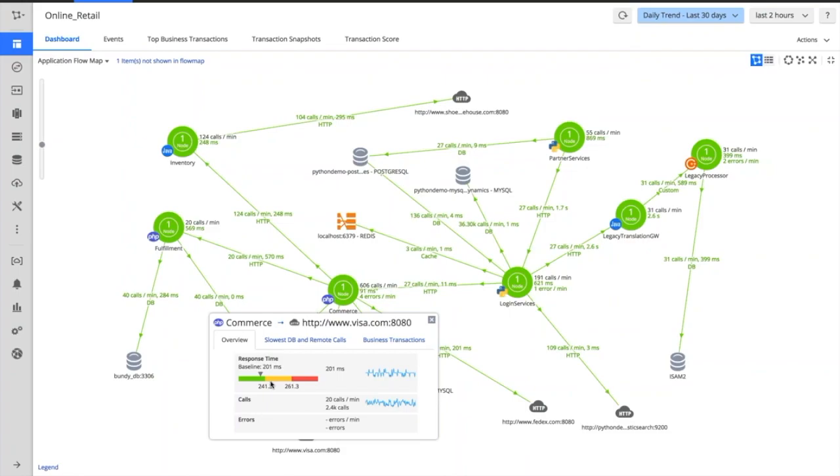...then we'd flag it as amber, as a little bit of a problem that needs attention. If it was to hit the red, it would flag up very clearly that this needs attention—this is not normal, this is not behaving as it should do on a day-to-day basis.